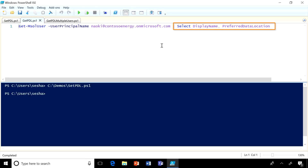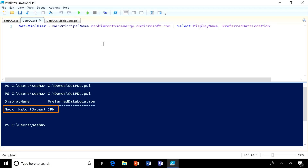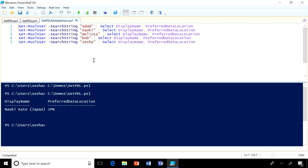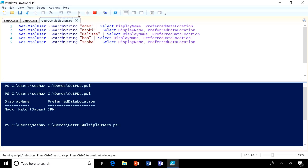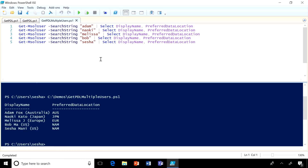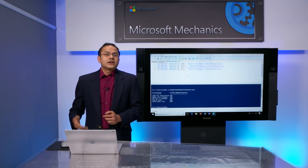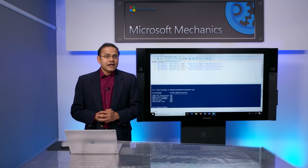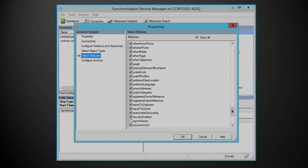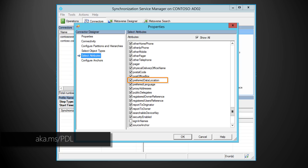I have added a second pipe with display name and preferred data location, and this will return the user's display name and their current location, which is successfully set to Japan. Given that many of you will have large volumes of user accounts synchronizing from on-premises directory, you can also use the familiar Azure Active Directory Connect tool to set this preferred data location value. You can learn more about Azure Active Directory Connect at the link below.